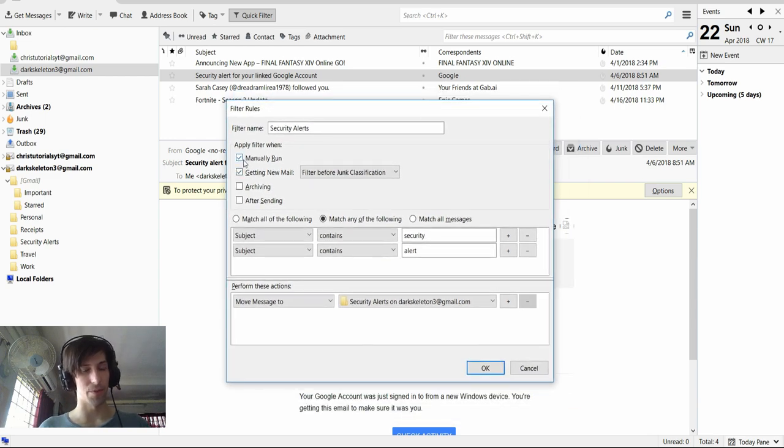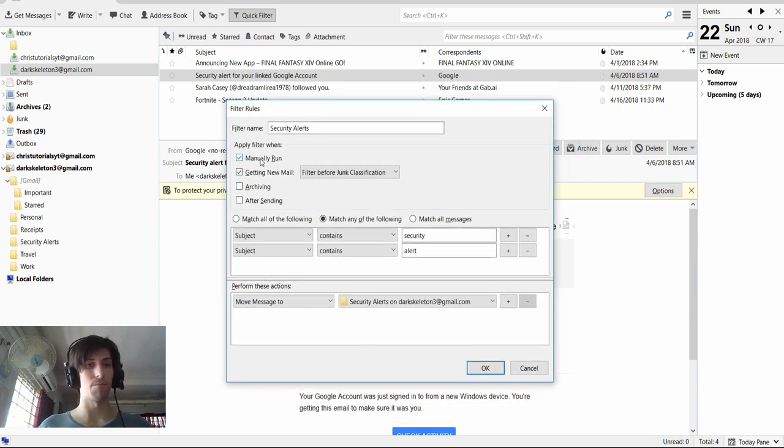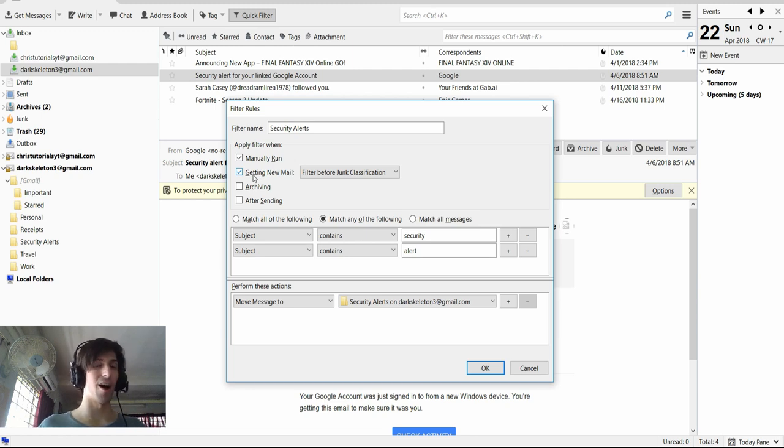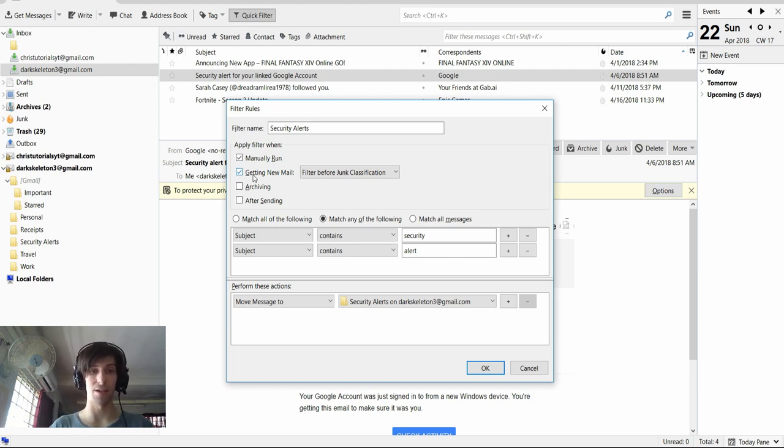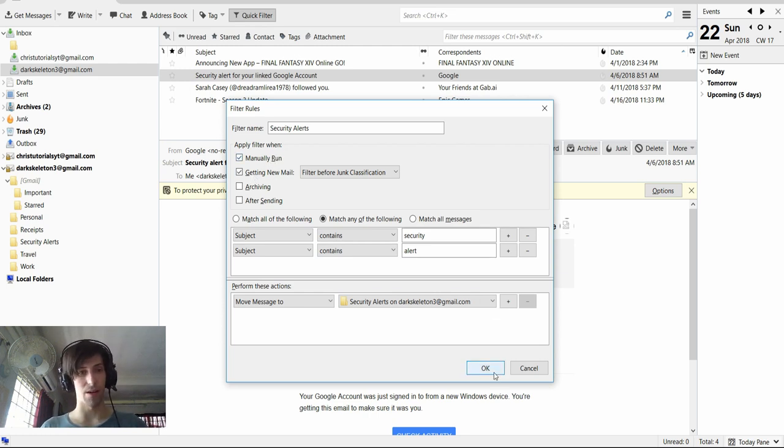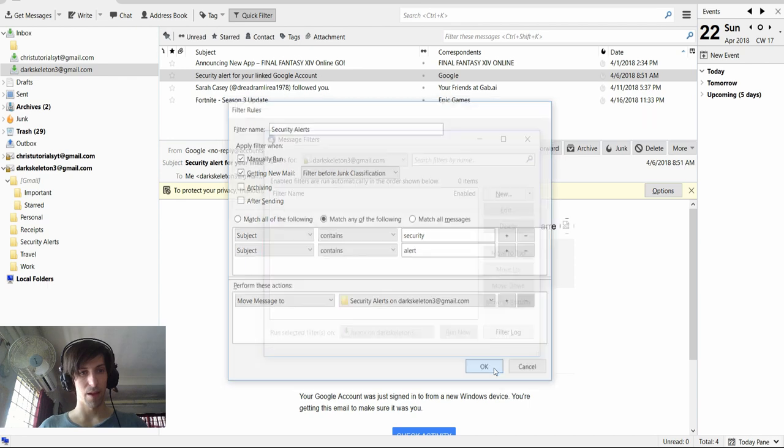So up here at the top as well, you can see apply filter when manually run and getting new mail. In most cases, if you want automatic filtering, you're going to want to leave getting new mail checked. You can optionally choose manually run. But I'm going to go ahead and hit OK here.